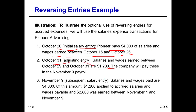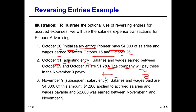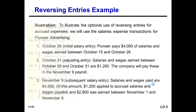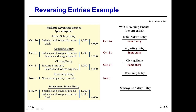To make it clear again: $1,200 is the October salary being paid on November 9, and $2,800 is the November 1 to November 9 salary also being paid on November 9. The total of $4,000 is paid on November 9.